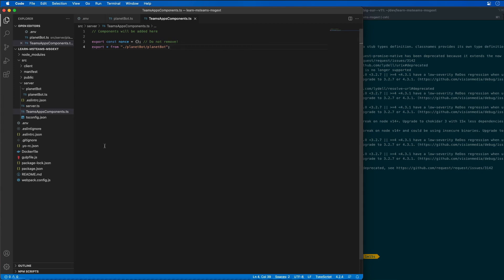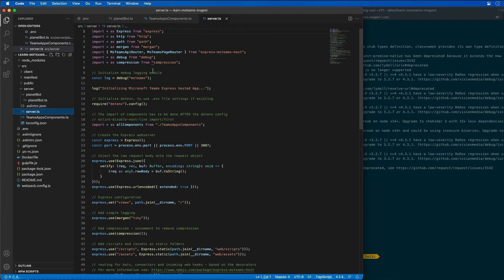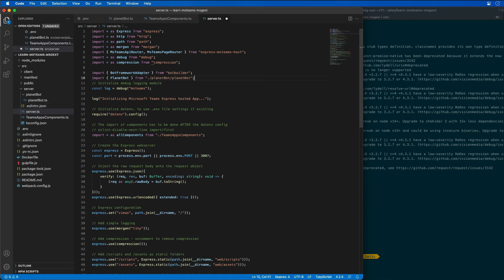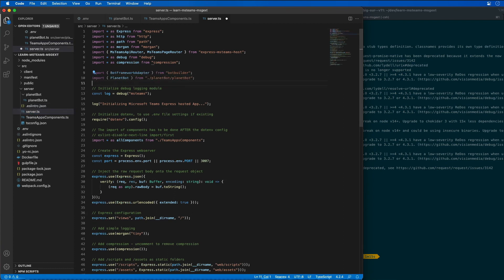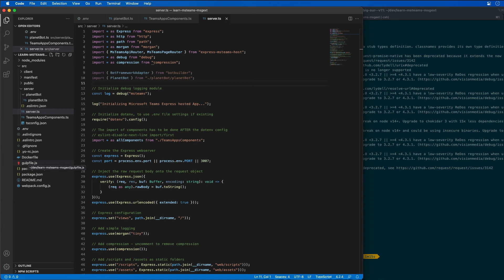Let's go into our server.ts file and I'm going to add a couple import statements to this first. This is our web server that's going to load and initialize our bot.